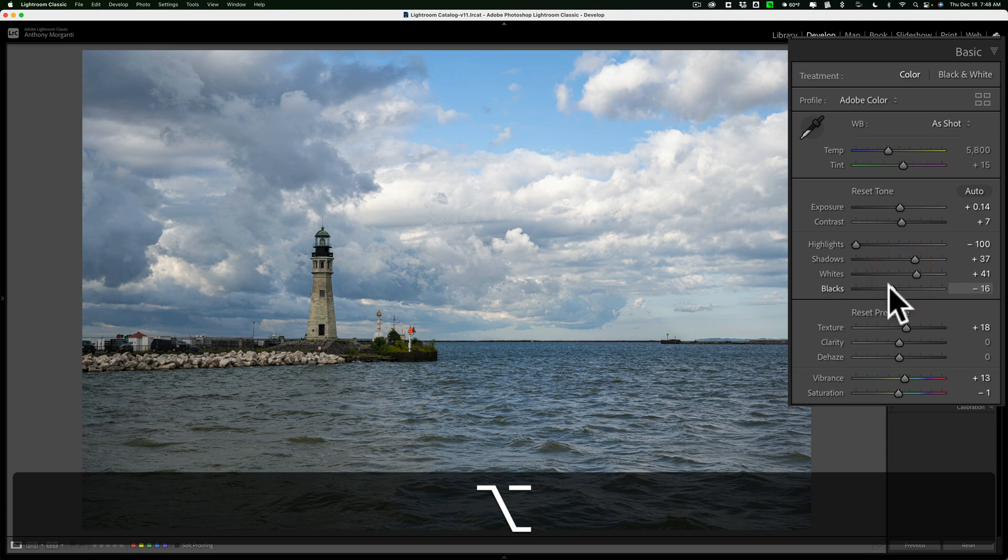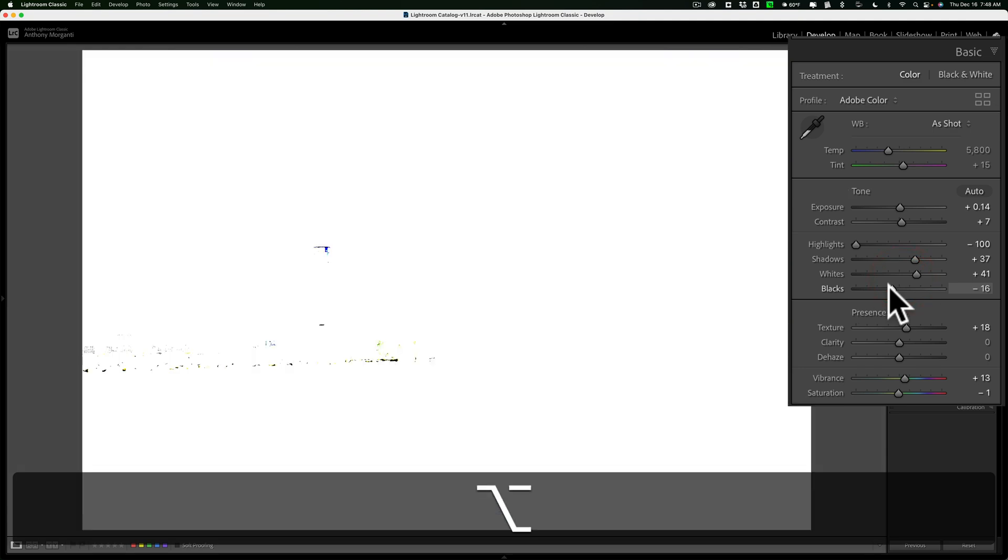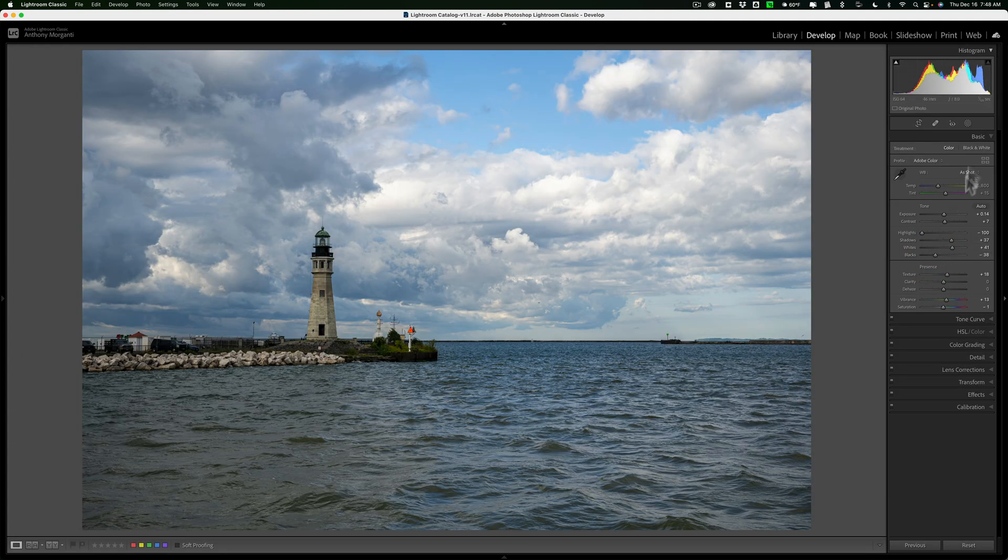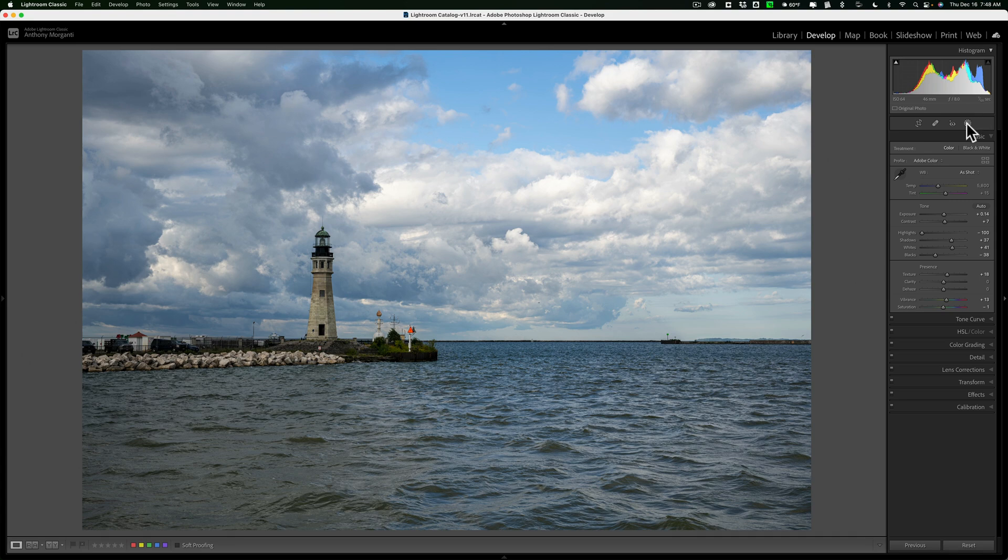Similarly for blacks, do the same thing. Hold that Alt or Option key and you'll see color come through when you begin to clip. The thing is, when you're using a mask, that Alt or Option key does not work.